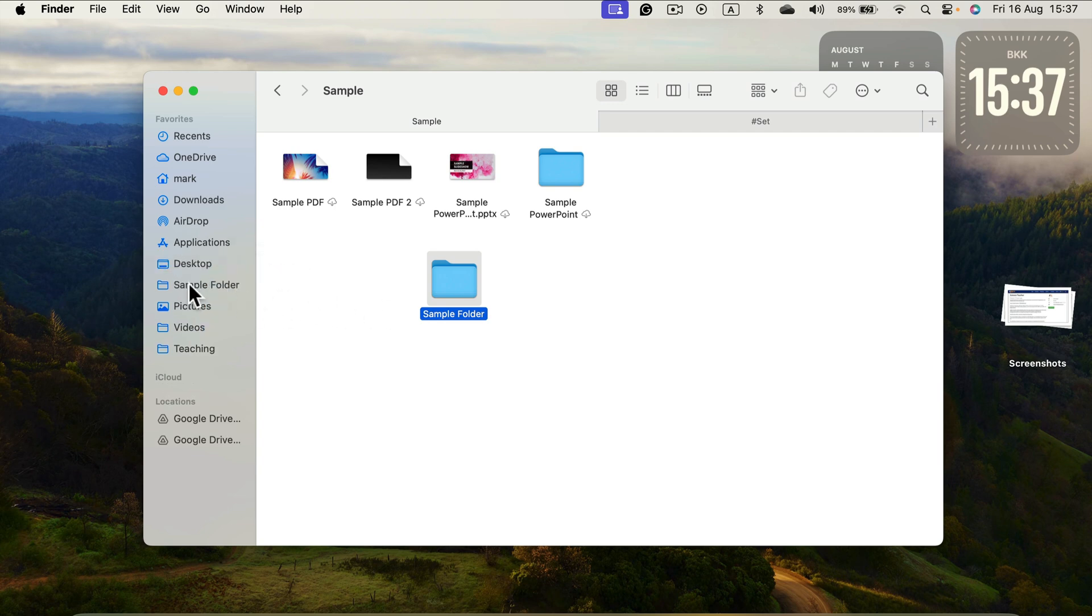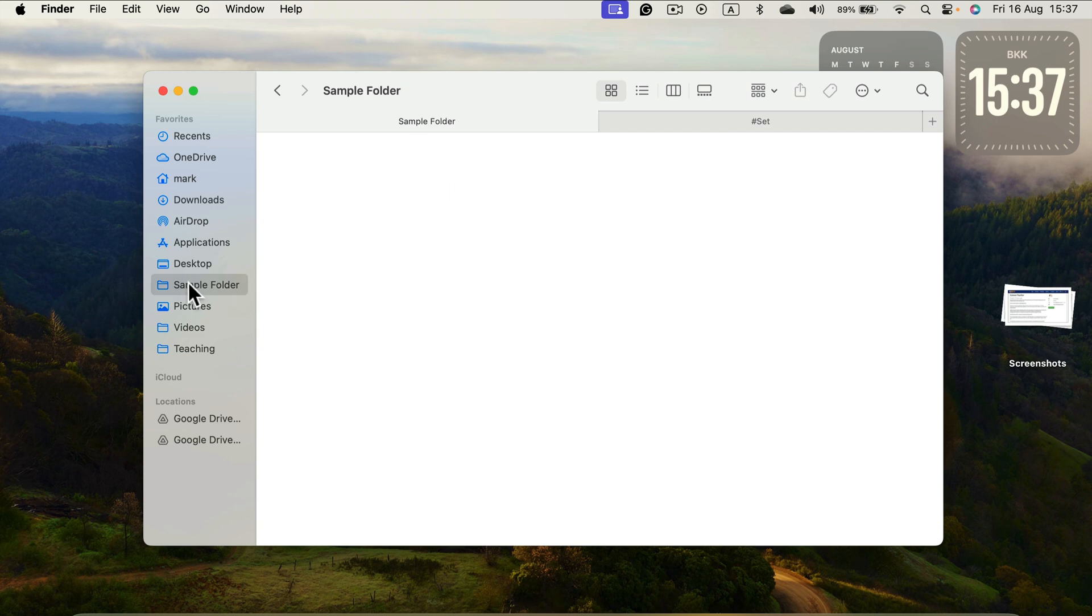Now you can always go inside that folder by clicking on it here. It will stay here until you remove it.